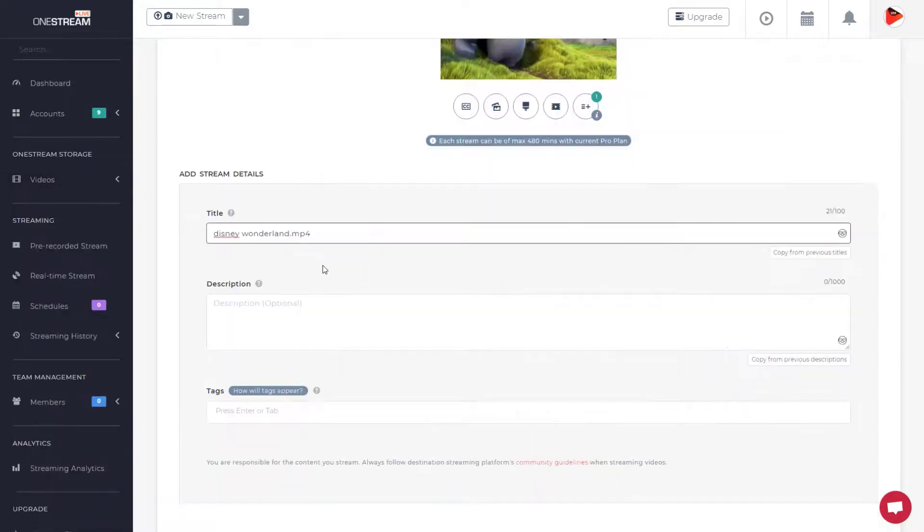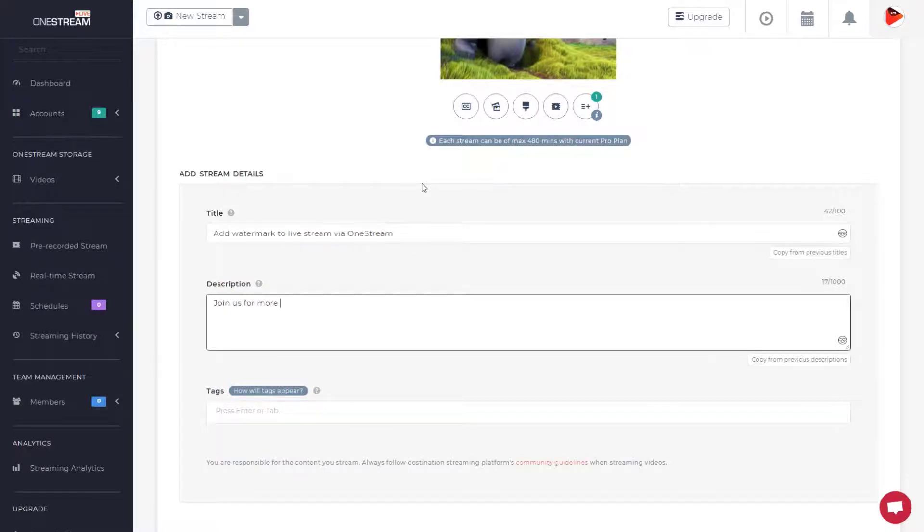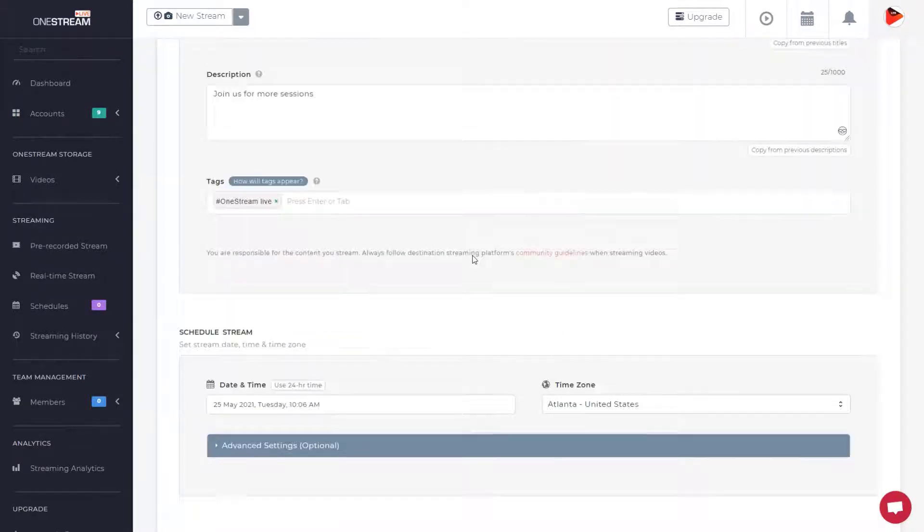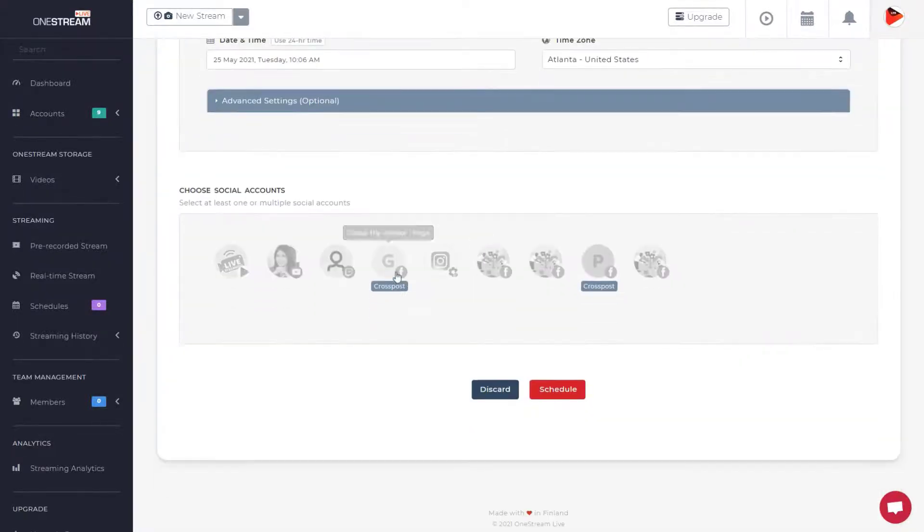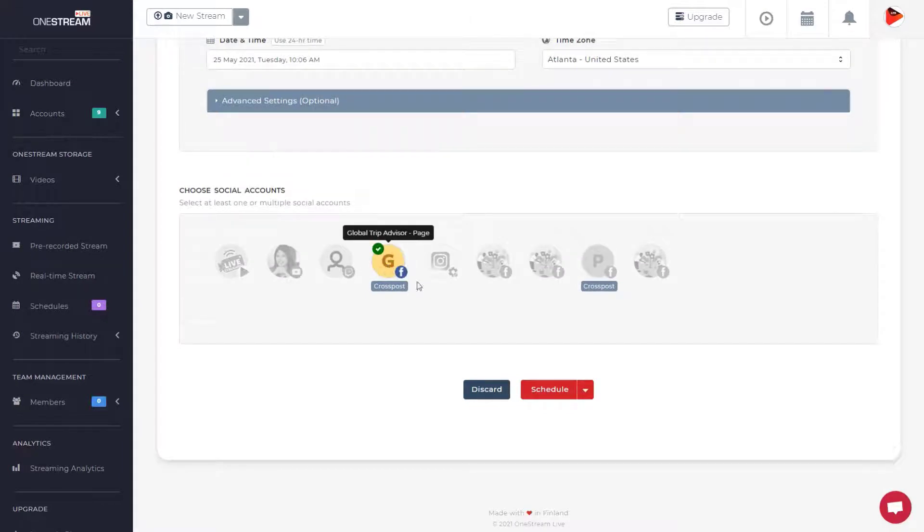Set the title, description and tags. Choose one or multiple social accounts and click schedule button.